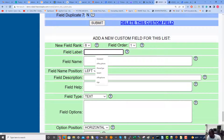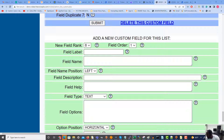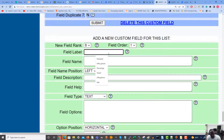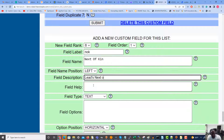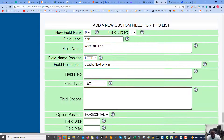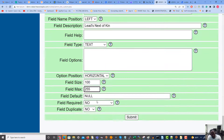We can create more custom fields — I'm going to go ahead and create one more, as required by our marketing director. It will be 'next of kin,' in case the lead is no longer with us. I'll enter 'next of kin' as the field name and 'leads next of kin' as the description. It's pretty self-explanatory so field help isn't needed. Field options aren't needed since it's just text, so I'll keep the same format as the others and hit submit.